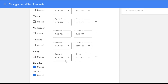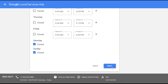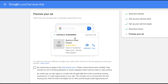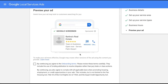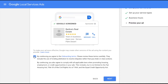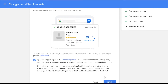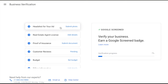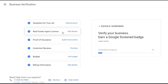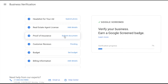This is a preview of what your ad will look like. Tap continue to the onboarding terms and tap next. Here's where you can submit a headshot for your ad, add your real estate agent license, and your proof of insurance.